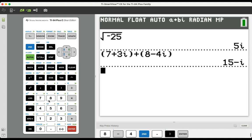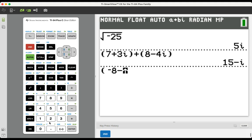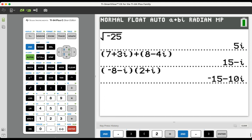The calculator can also perform complex number multiplication. So we saw this example in a previous video, negative 8 minus I times 2 plus I. And without showing us all of the work, we have negative 15 minus 10I.